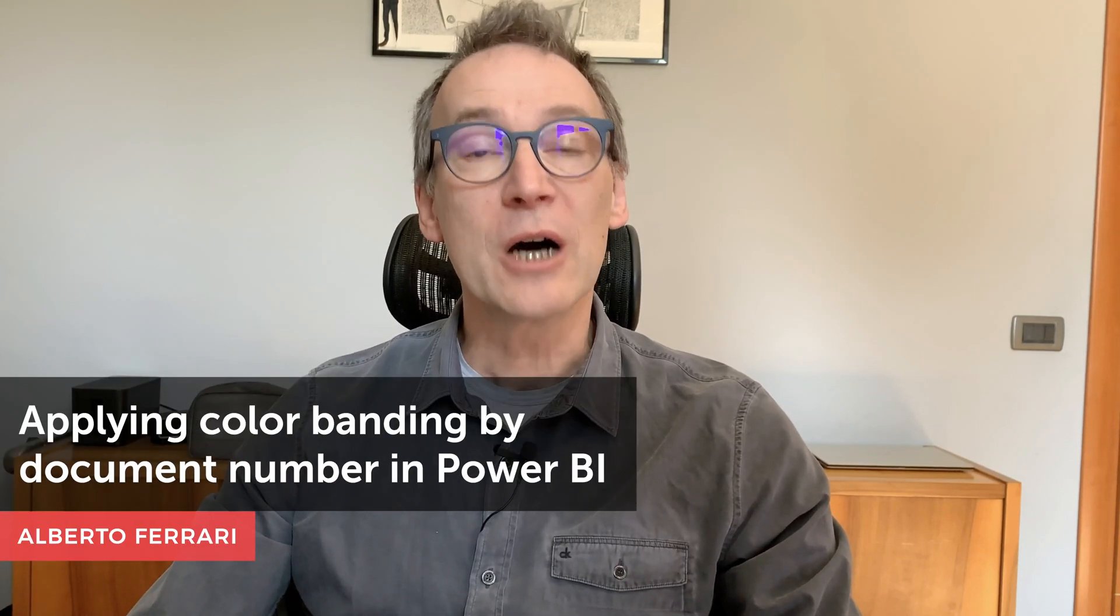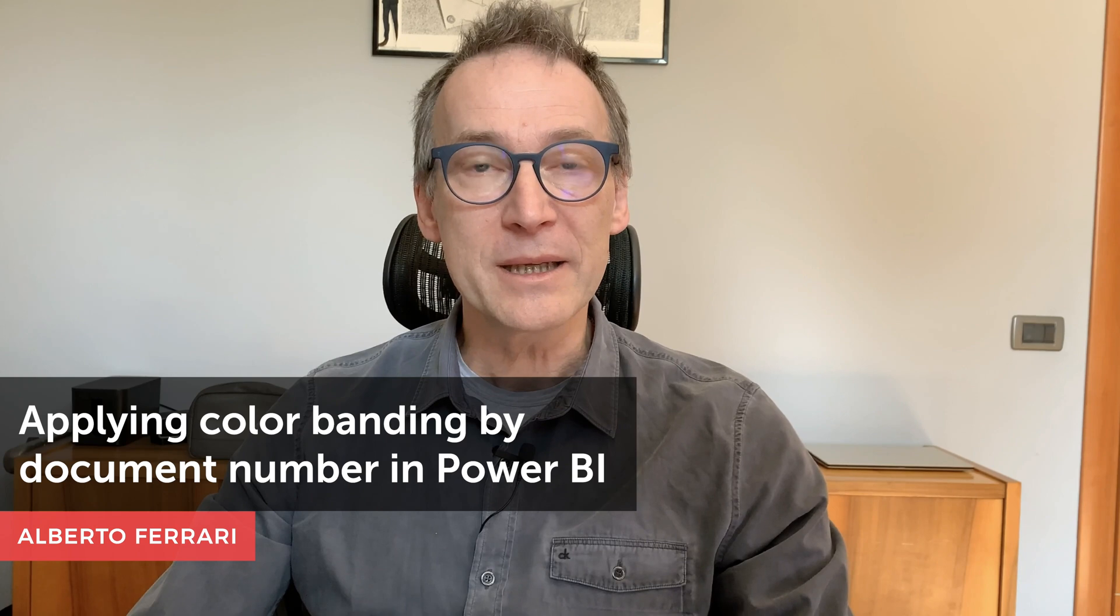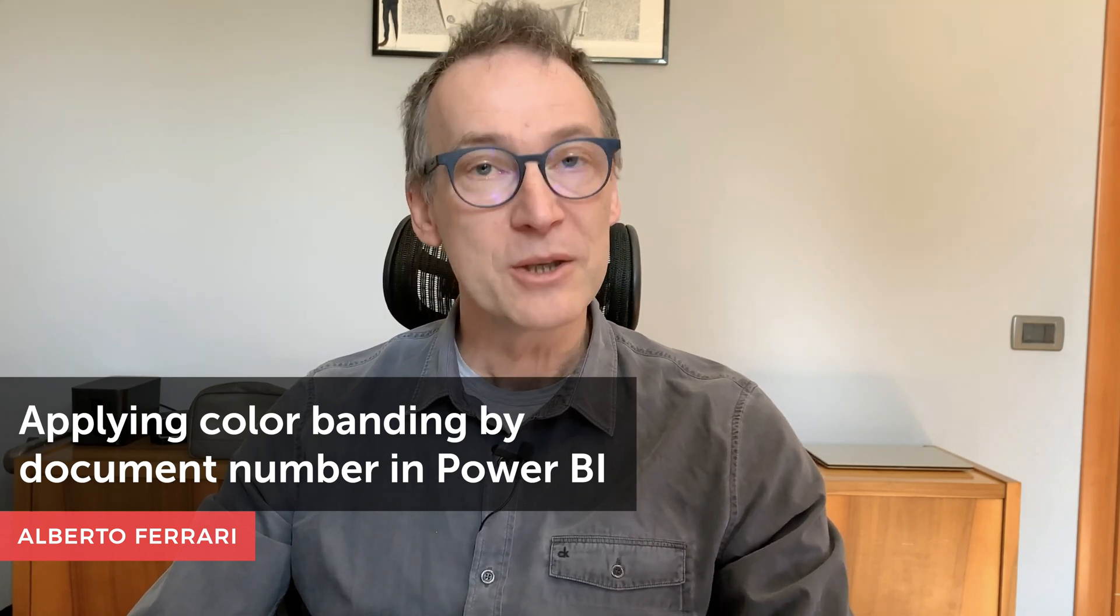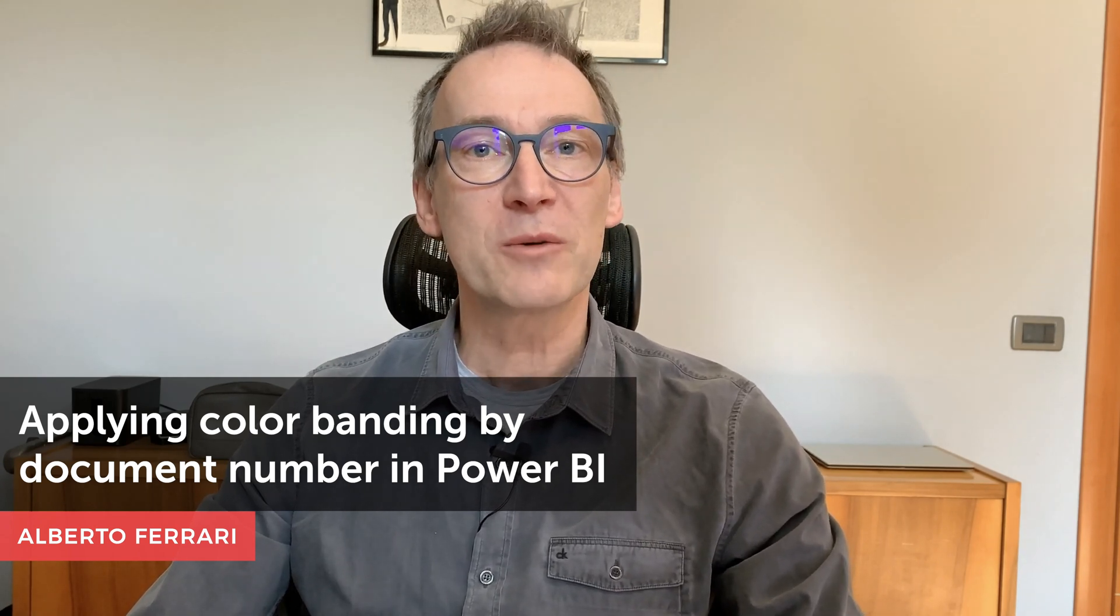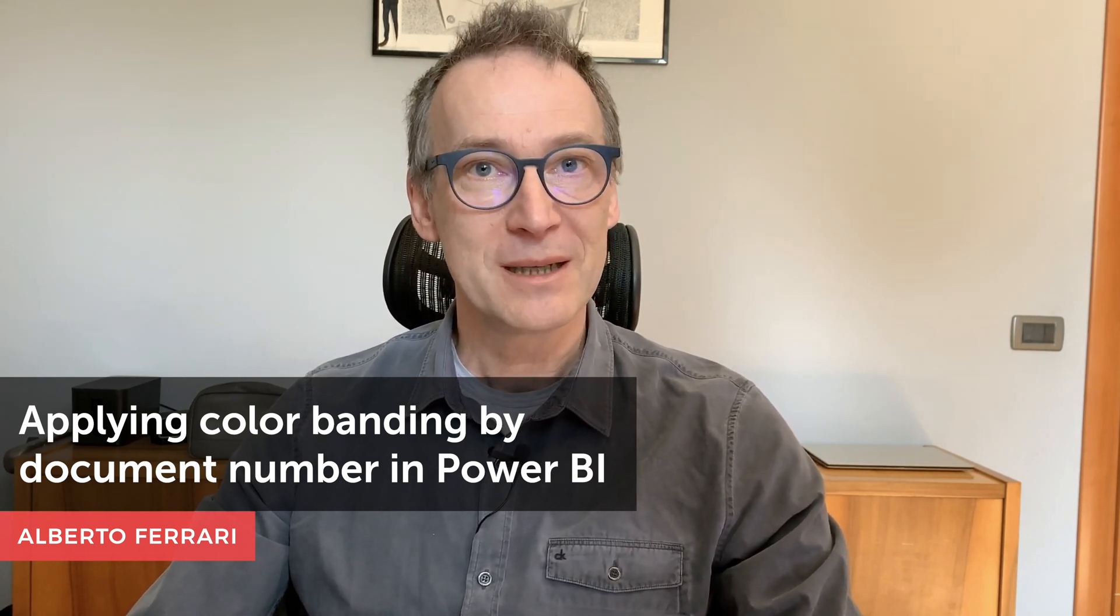Ciao, friends! In this video, I want to show you how to apply color banding to tables in Power BI using conditional formatting and some DAX tricks.